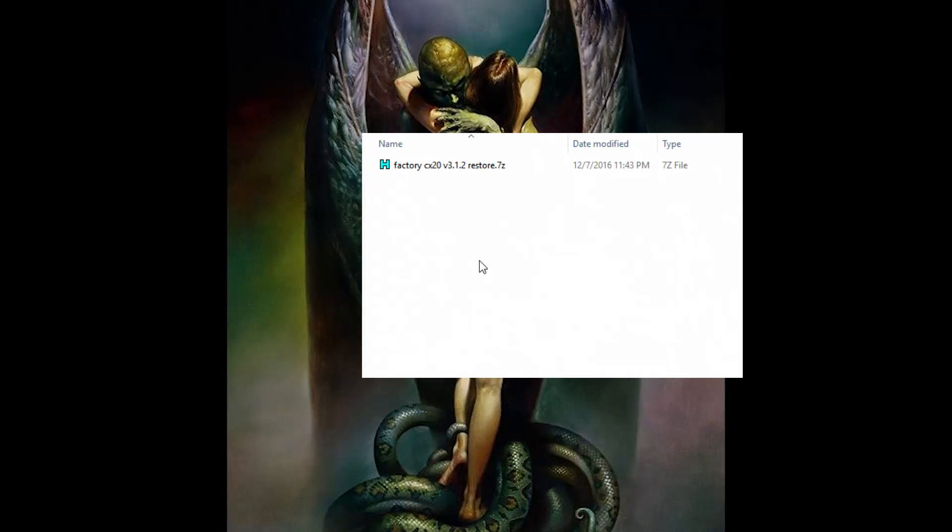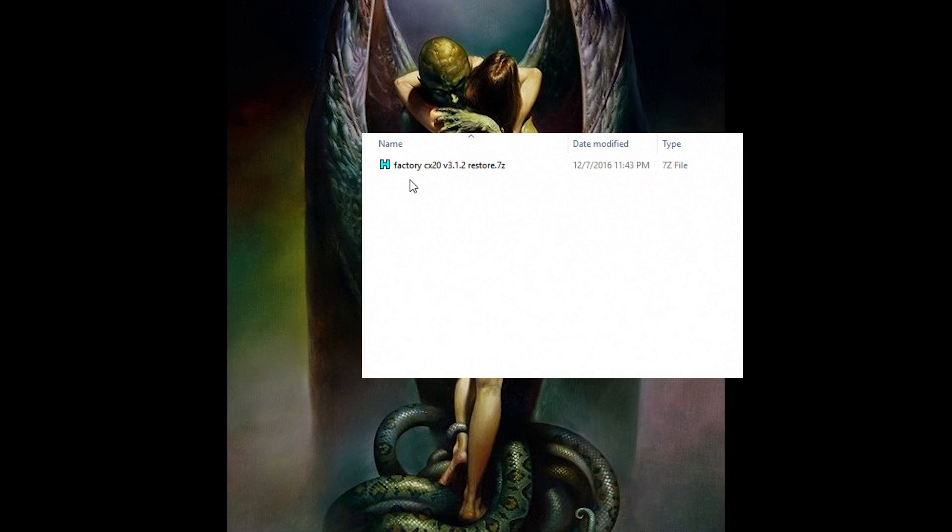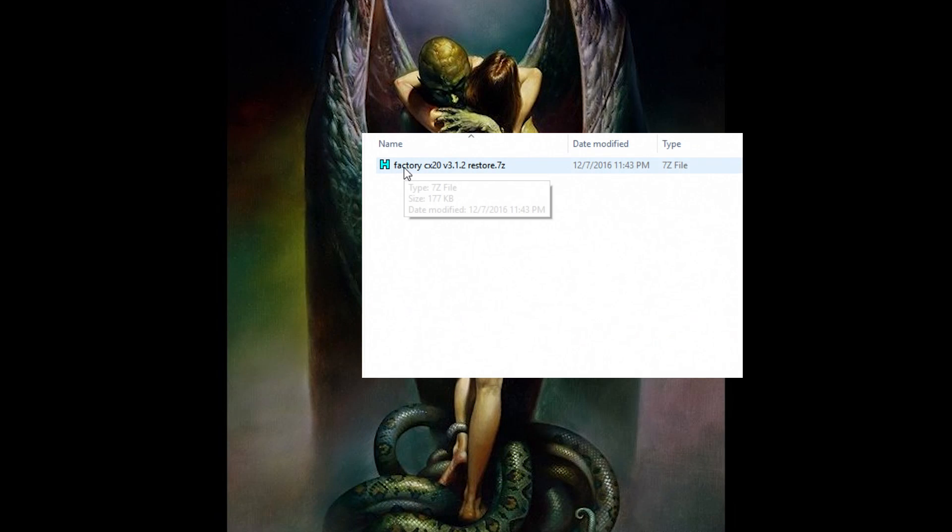So here it is. So extract or download the firmware package I have on my Google Drive. You need 7-zip. I'll also include a link for both of them.